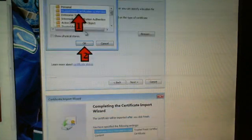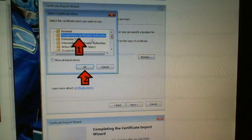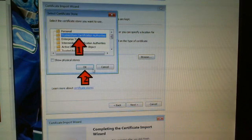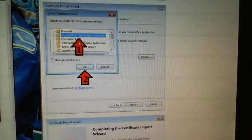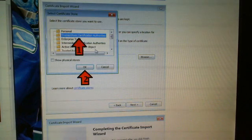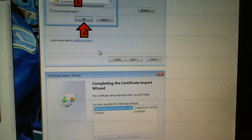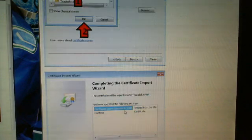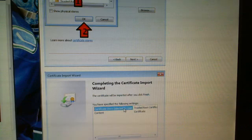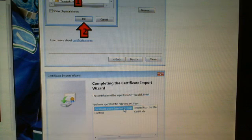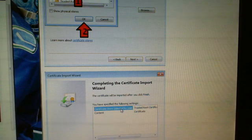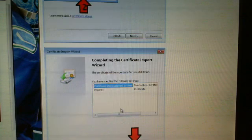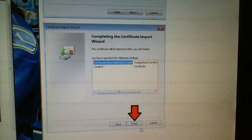You want to go to Certificate Stores, Trusted Root, Certificate Store by User, and finish.